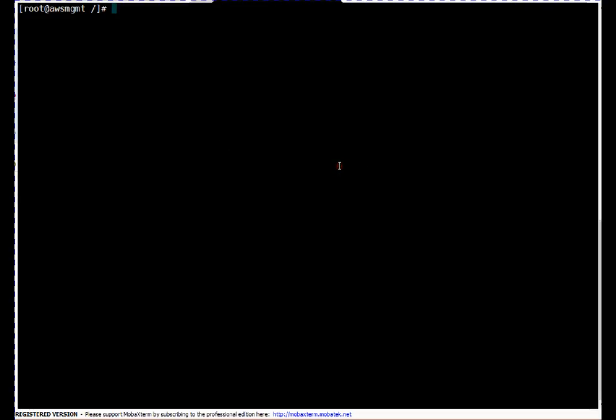To begin with, I am already logged on to the server which we configured in the first video as our AWS CLI server. On this server I have used the keys which we generated for user Yogesh M in a graphical session.